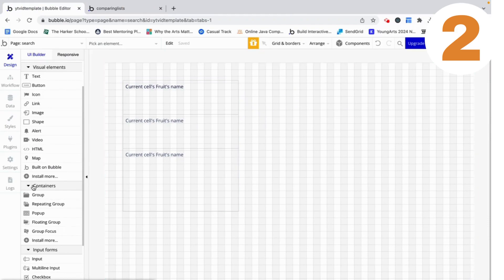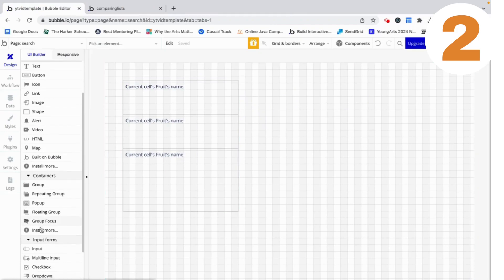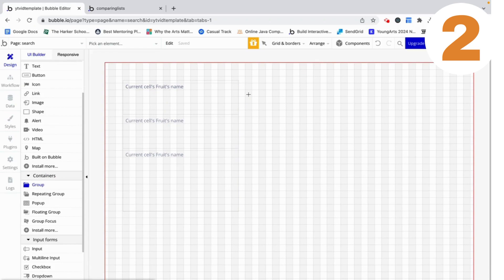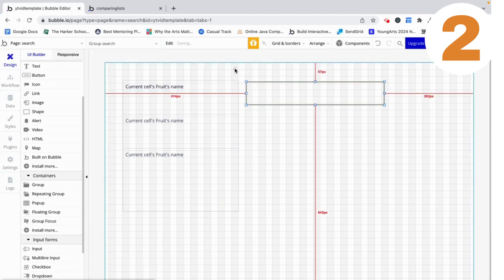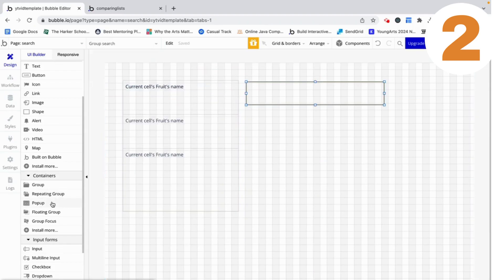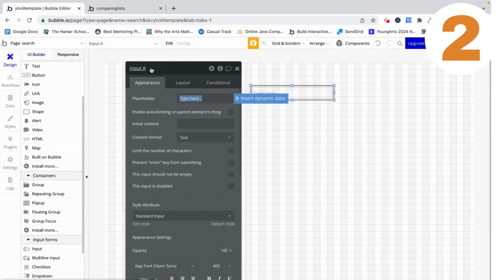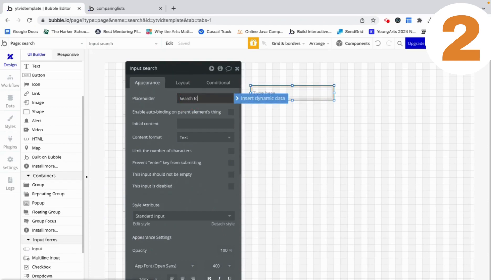If you watched the first part of this video you'd see that the setup is very similar. I'm going to create a group called 'group search' — this is going to house an input. I'll add the input and call it 'input search', with the placeholder 'search for the fruit'.